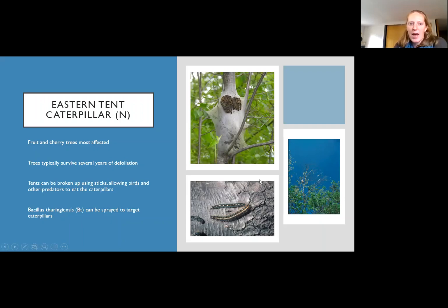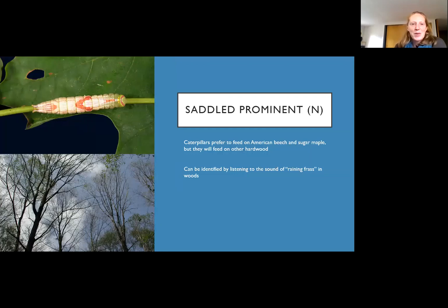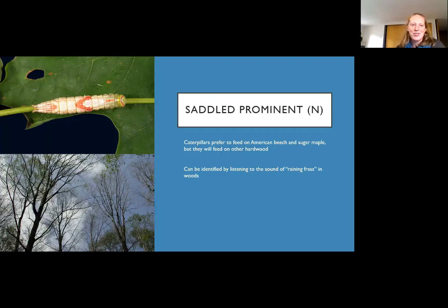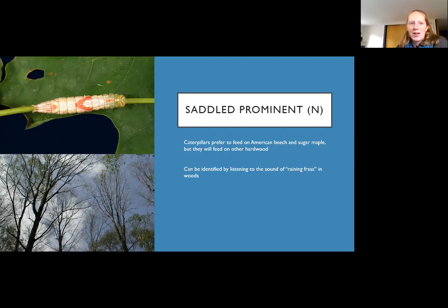Saddled prominent is a native caterpillar that prefers to feed on American beech and sugar maple, and in high enough populations will feed on other things. They're pretty large caterpillars — you'll look up in the middle of summer and the canopies will be pretty thin. If you're quiet and listen, you'll hear the raining frass, which is a good identifier. Control for this involves a boom and bust cycle — birds and other small creatures that eat these will expand their populations and suppress caterpillar expansion the next year.